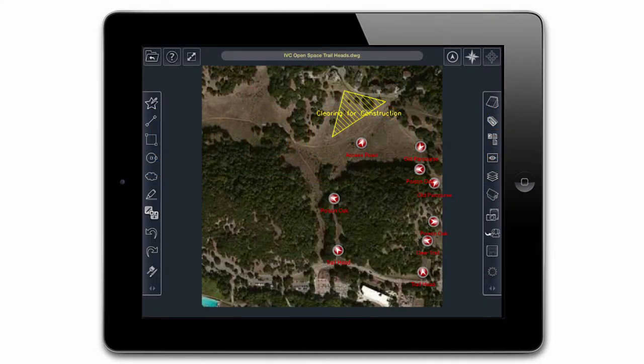Our new Maps feature allows you to import a satellite map of your current location. Maps can be used as a base drawing for markups, as shown on screen. They can also be used as an underlay for a CAD drawing, which I am about to show you.